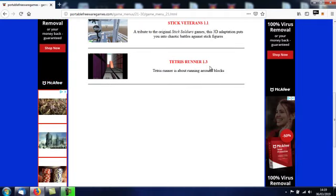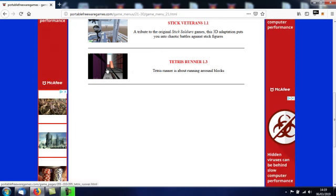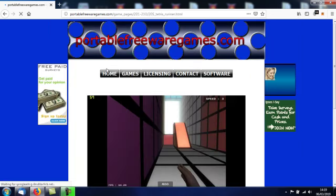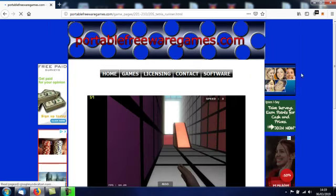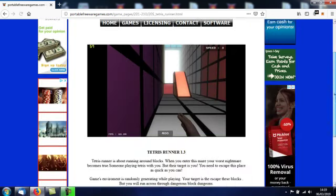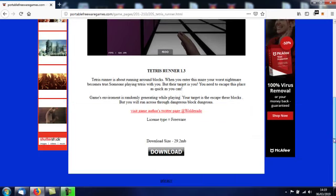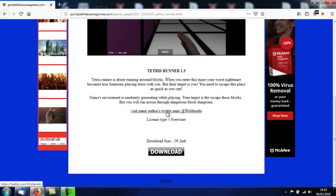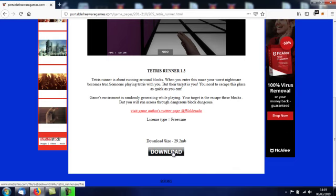This is it here, Tetris Runner 1.3. I want you to click on that image and that will take you to the download page where you've got a video for the game, a description of the game, a contact link for the game author's Twitter account, and you've also got a download link, so let's download this.